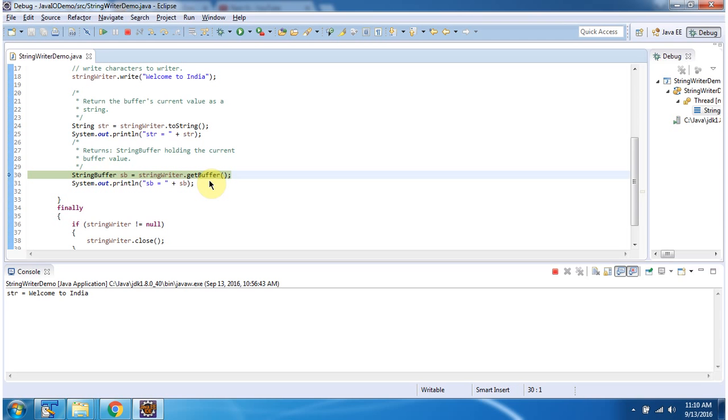Then I am calling the getBuffer method of StringWriter, which returns the StringWriter content as a StringBuffer.